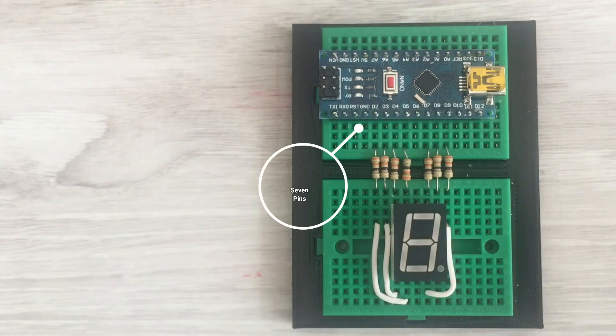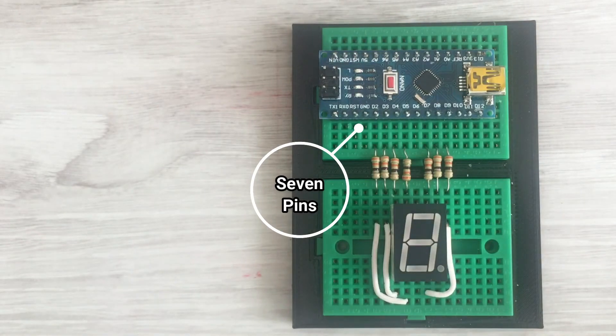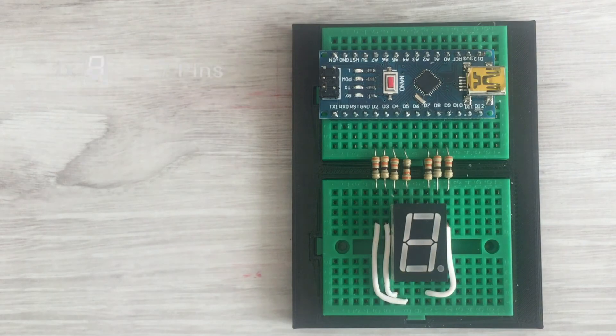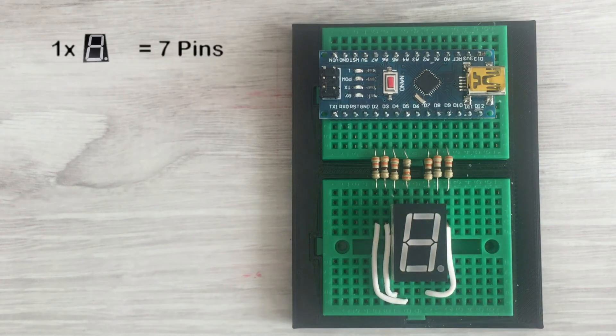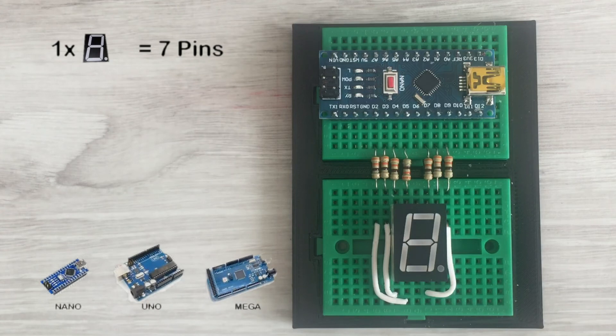To drive this display, we need 7 data pins of the Arduino. So no issue if we have just one display. We can drive it with most popular Arduino boards: Nano, Uno and Mega.